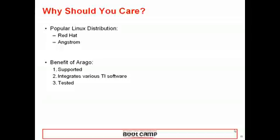Second, it integrates various TI software. We already did the hard work to integrate various open source software and TI software to ensure that they are working together. Third, it's tested. We verified and tested that all these pieces work together and fixed bugs encountered during our testing process. I'll elaborate a little bit more on points two and three.